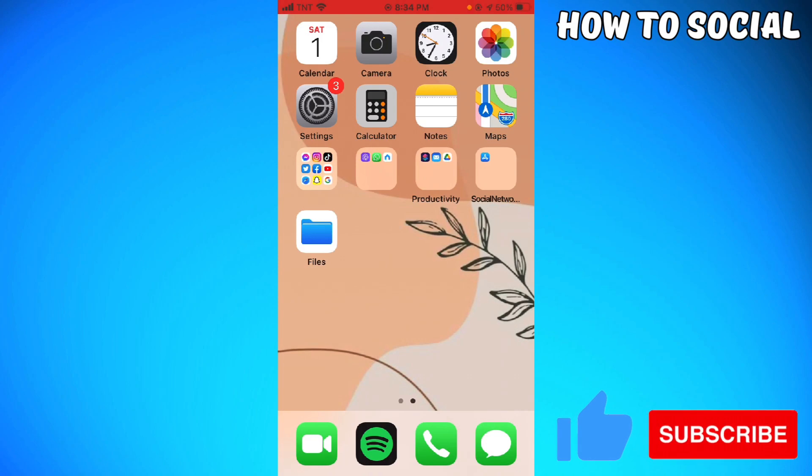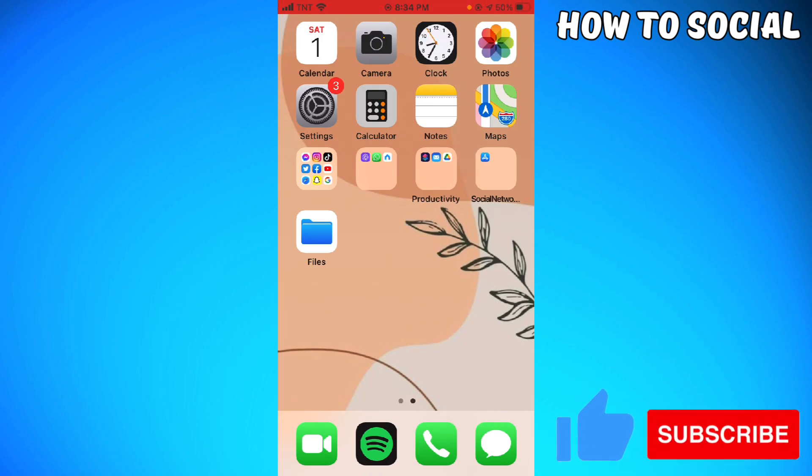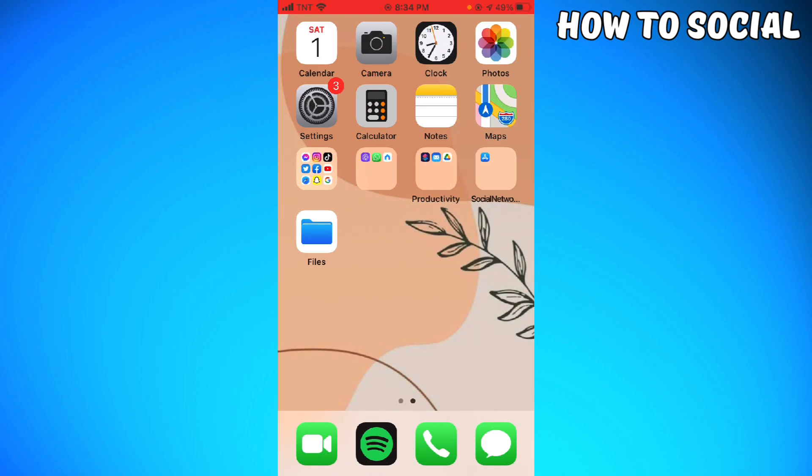First of all, if you are using an Android phone don't worry because the process is still the same. So let's get started. First of all you want to launch your Instagram app.